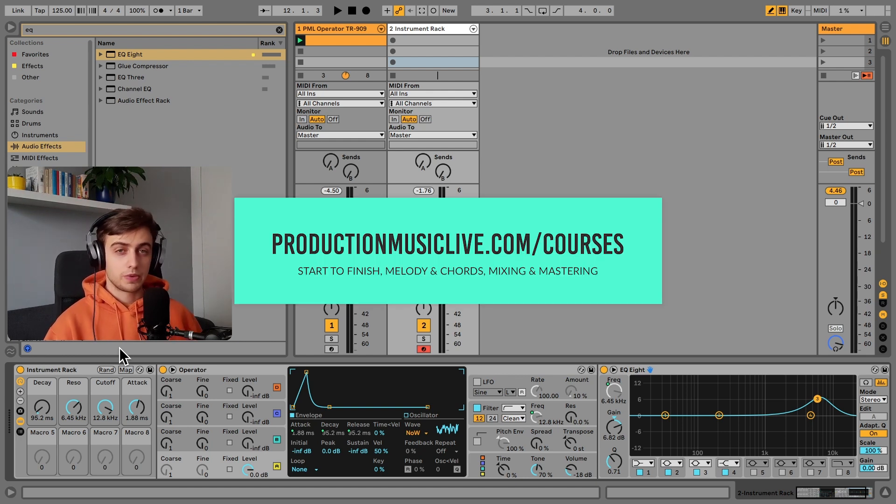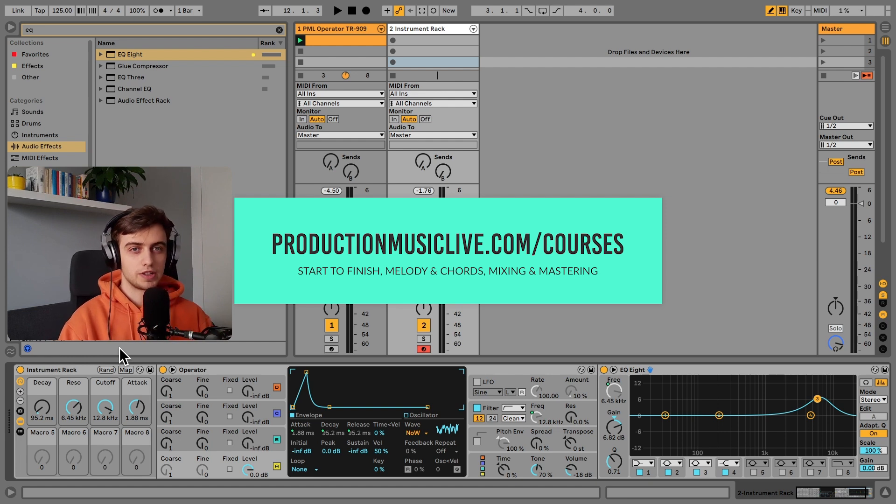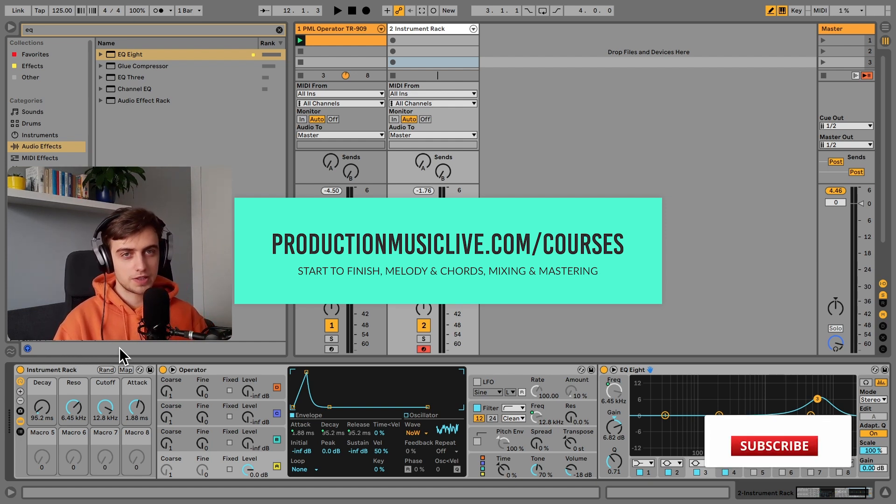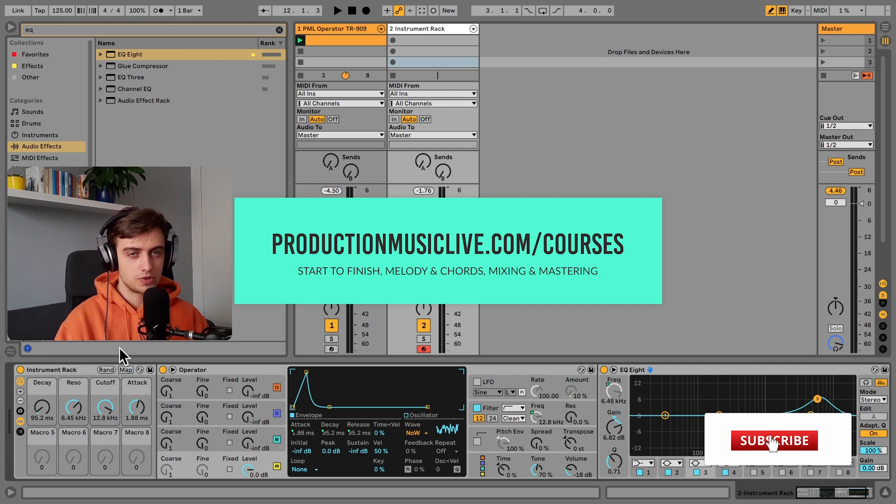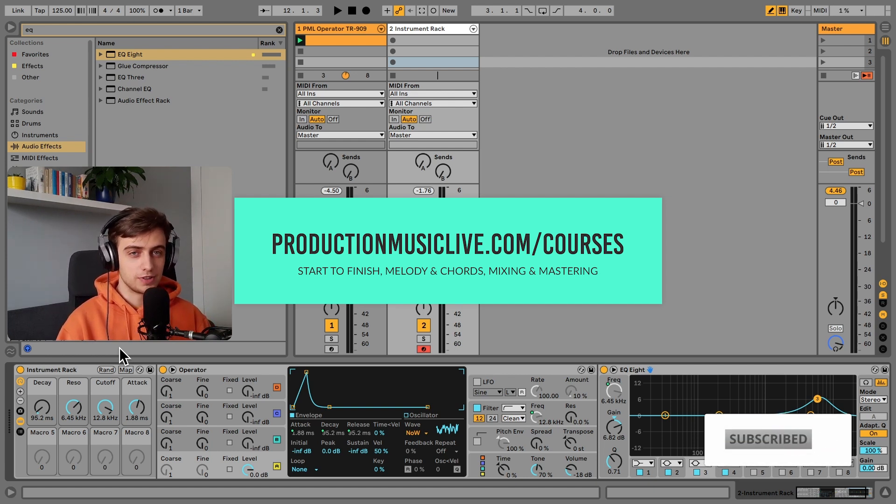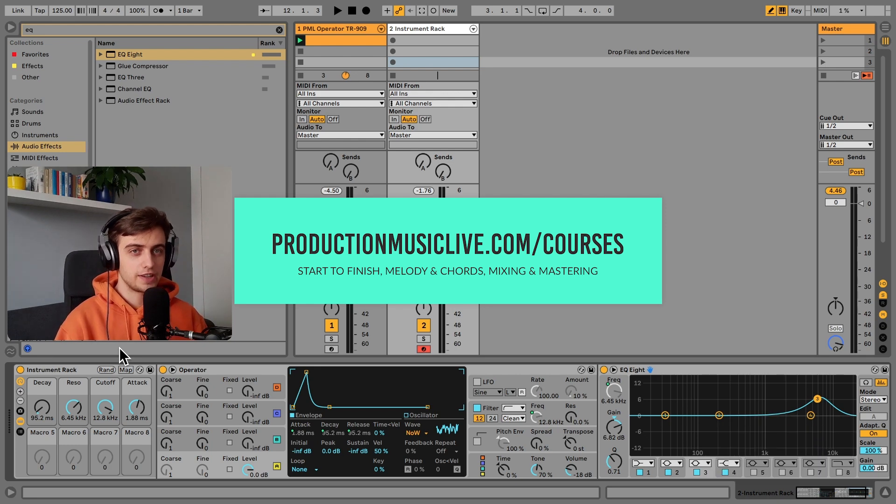So thank you guys for watching. Consider checking out our Music Production Academy. We've got a lot of start to finish courses for both beginners and more advanced producers. Subscribe and hit the notification bell. Like and comment if you liked this video and I will see you in the next ones.